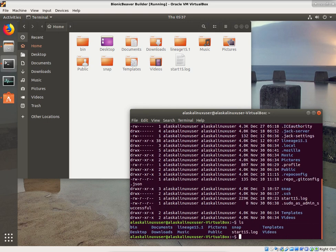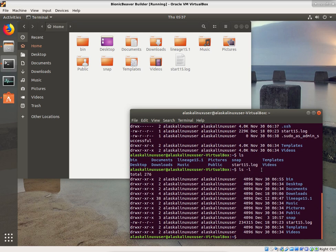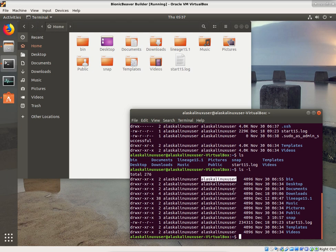If we type ls -l, we get the regular listing. We see some information about all of these directories. The first thing we see is they are owned by Alaska Linux user — that's the user that owns them. And then the group that owns them is the Alaska Linux user group. This is a little confusing, especially if you're coming from a Windows environment and you're not familiar with Linux at all. Files have special permissions and ownerships in Linux that you typically don't see in Windows environments, although some of the newer Windows systems are starting to utilize some ownership and permissions.